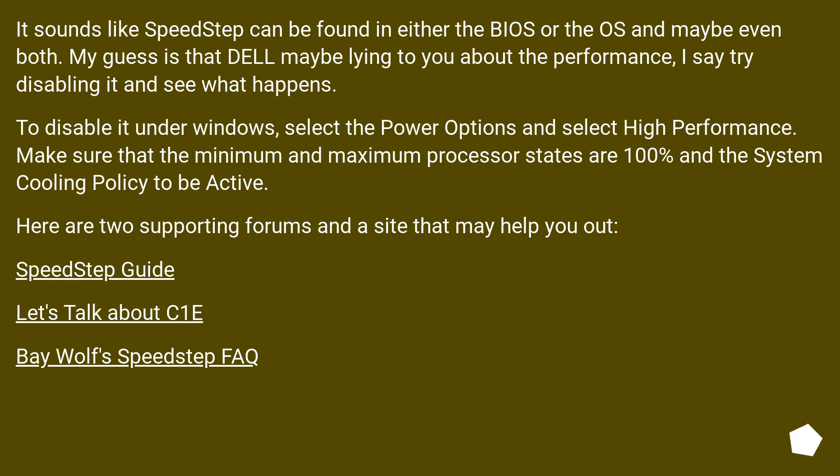Here are supporting references: a Speedstep guide, and the Faye Wolf Speedstep Fact page.